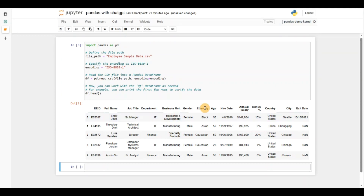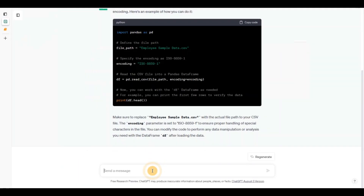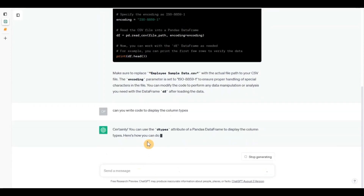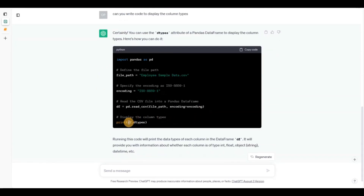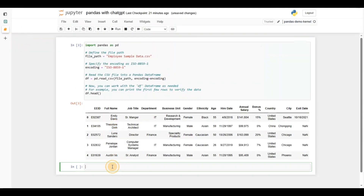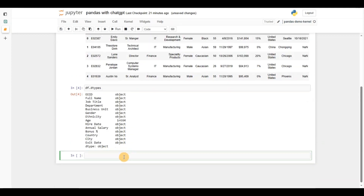Now what I want to do is find out what are the types of the columns. So I asked ChatGPT to write code to display the column types. I know all the syntax myself but I just thought I'd ask it so people don't have to remember it. It has written the same code again, so I'll just copy the relevant part. You can see all the columns are of type object — only age is integer — so I need to do some conversion and data cleaning.